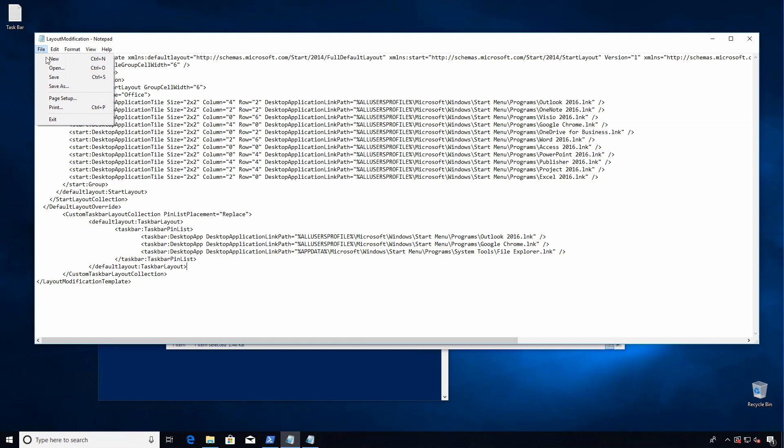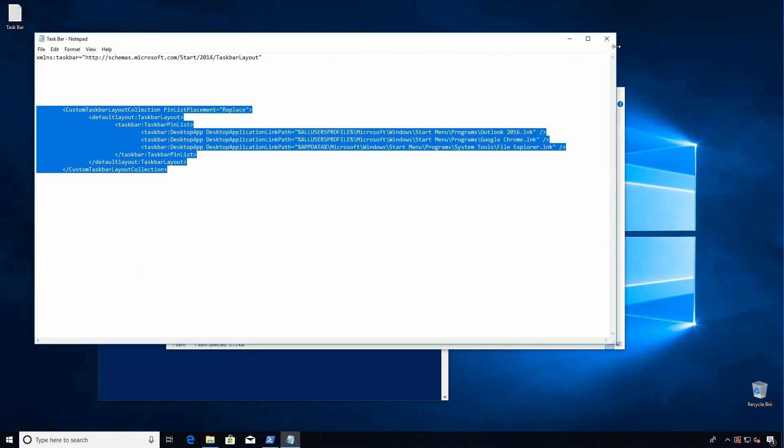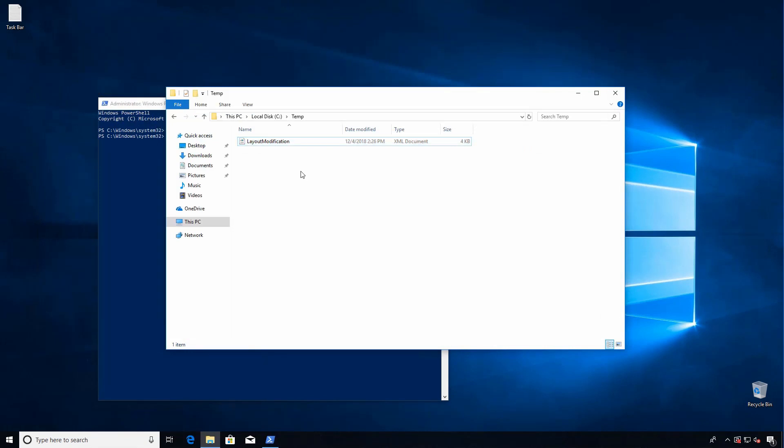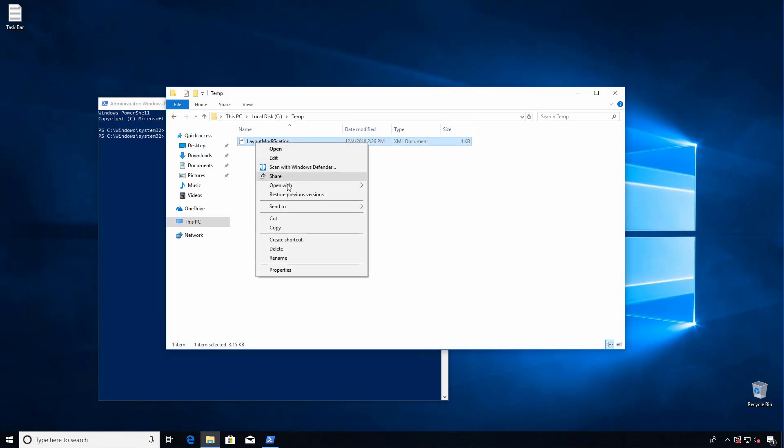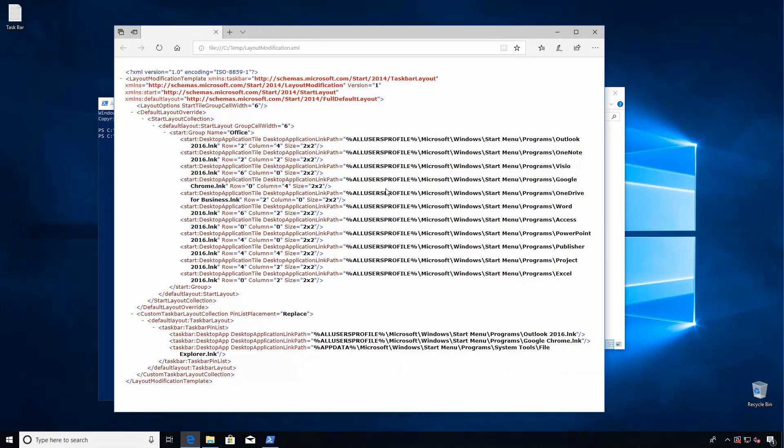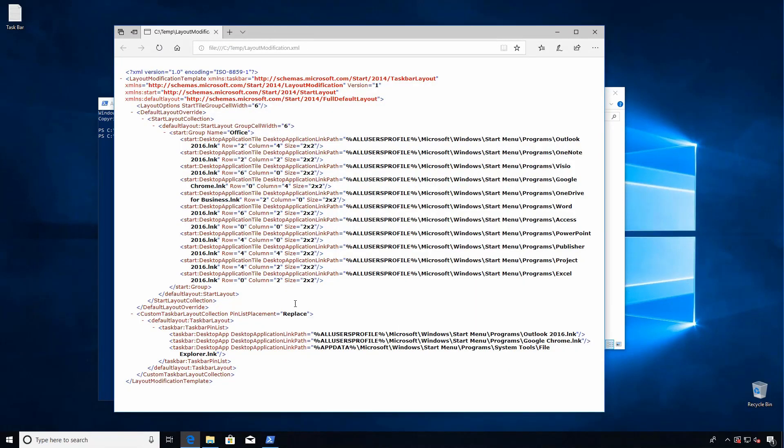We'll save, and one thing I like to do to make sure that I didn't make a mistake is reopen this in Edge, because if it's blank then that's a good indication that you made a mistake and the XML is not going to load and you're not going to have the customized layouts that you want. But we can see our information here, everything that we inserted is there, is loading correctly.